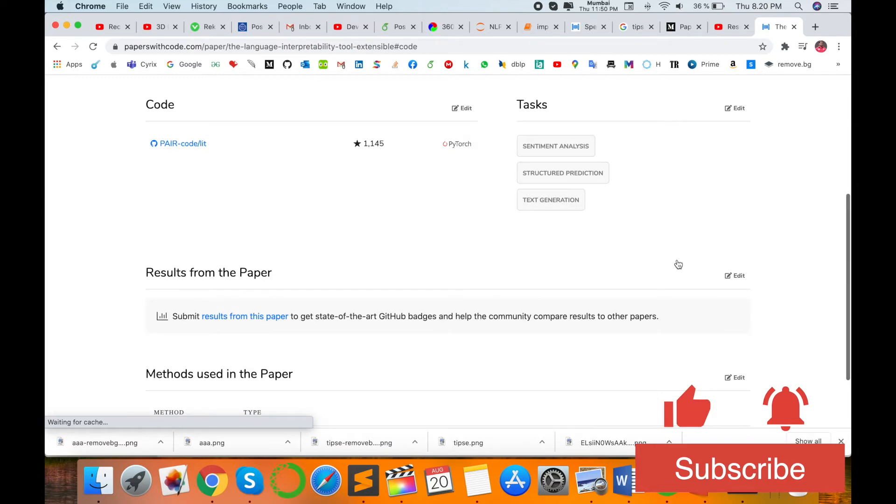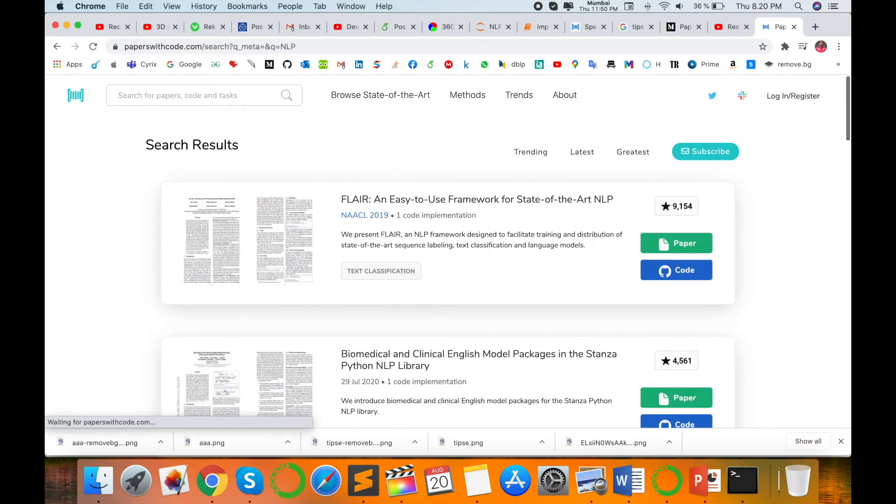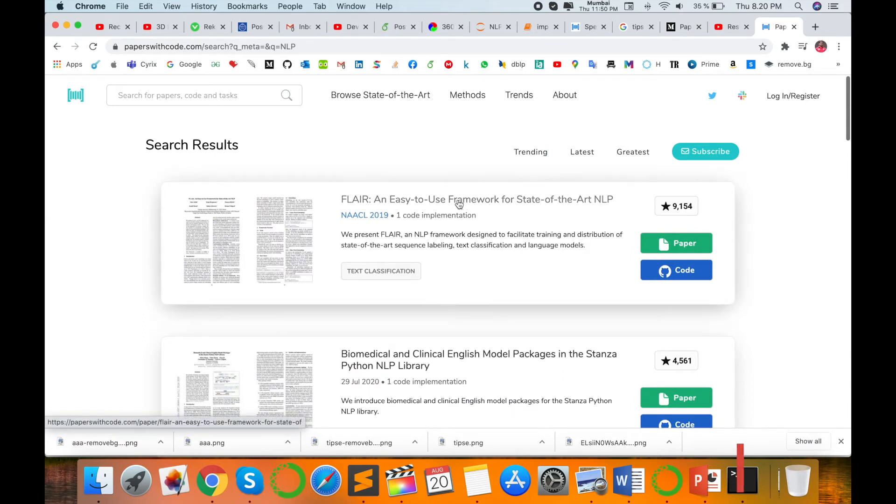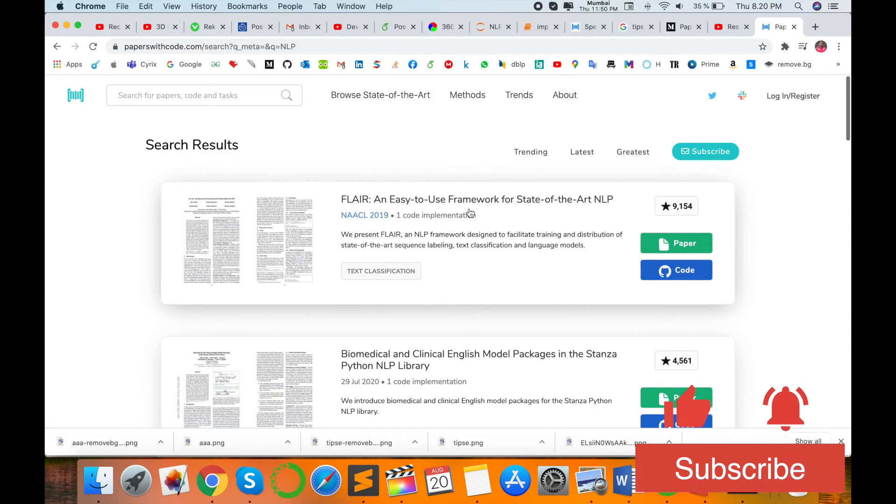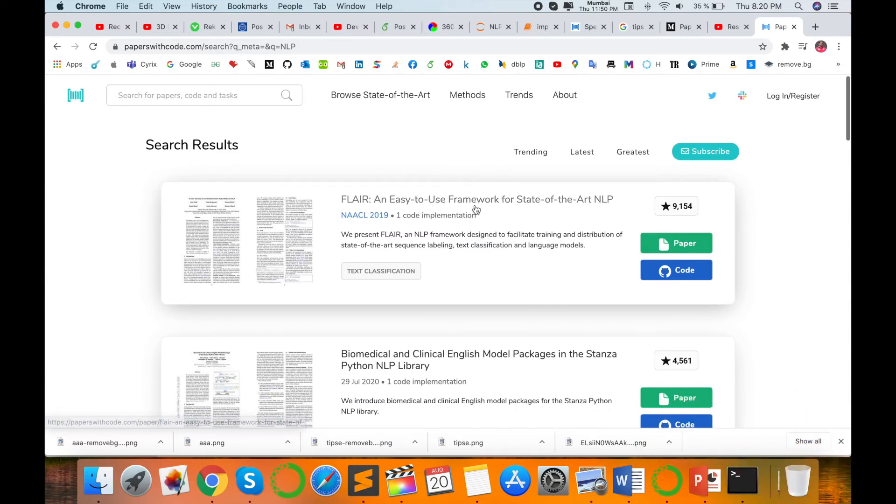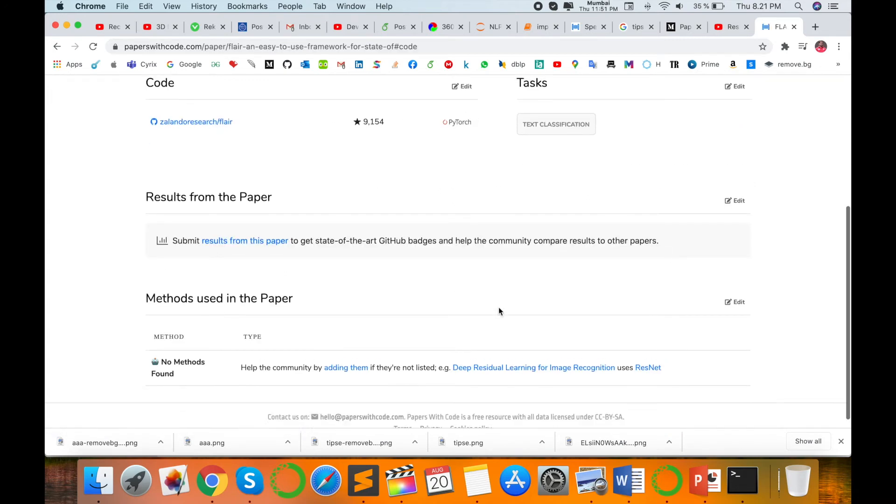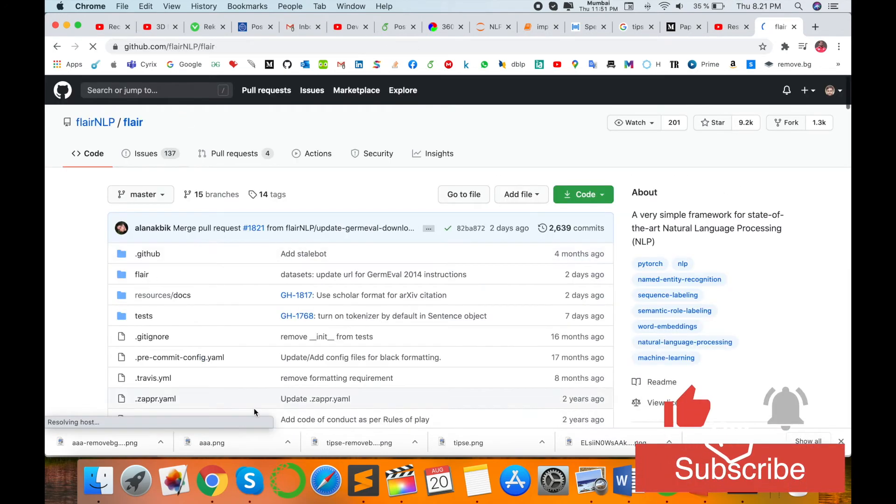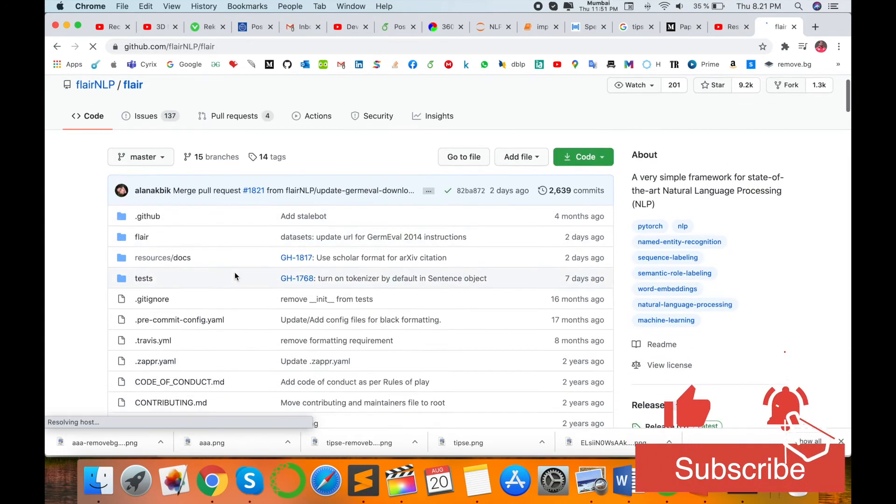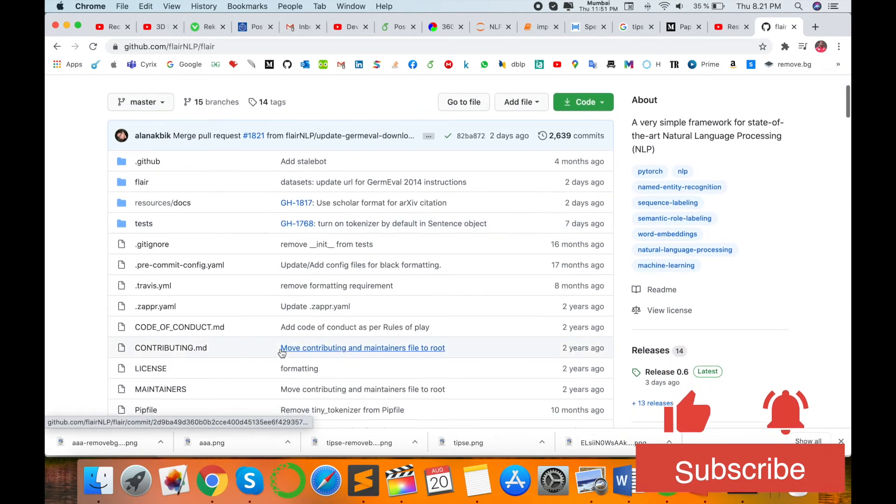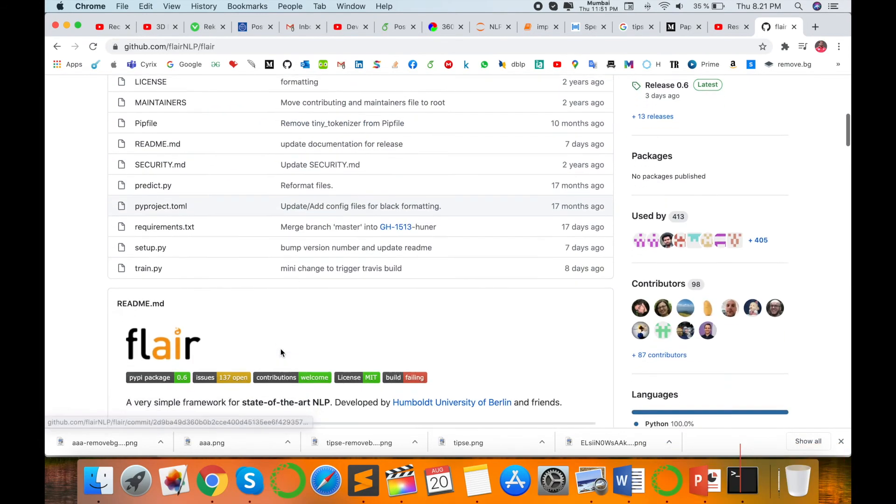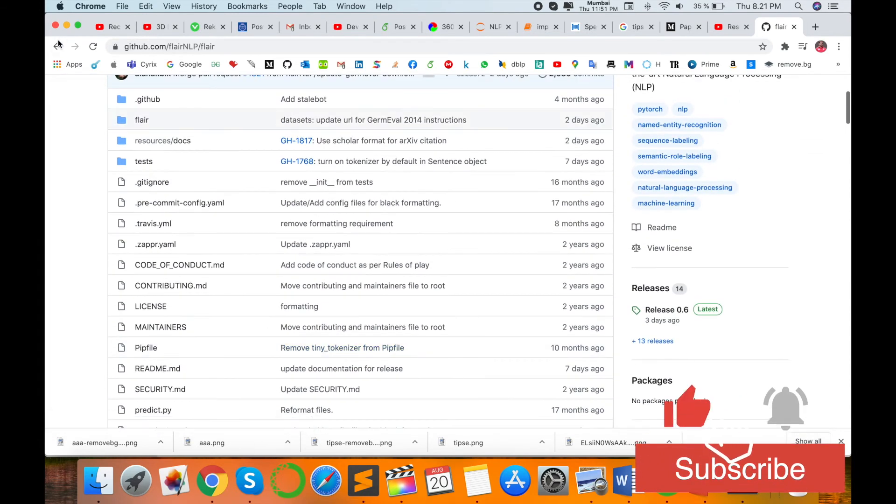Suppose I am typing here 'NLP' and just enter. The most trending papers are available on natural language processing. This is an easy-to-use framework for state-of-the-art NLP. I click here and then enter. Here, the implementation code is available on this particular research article.